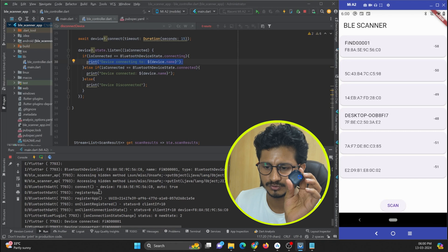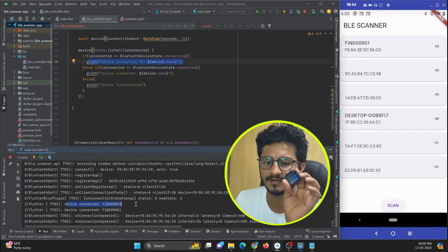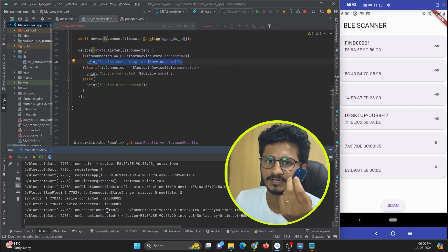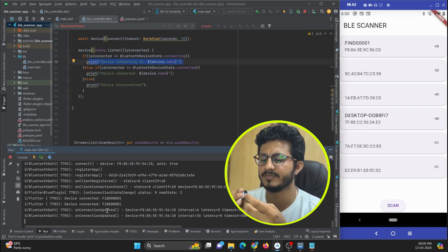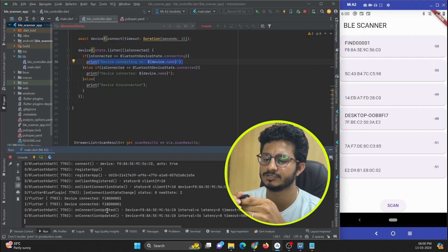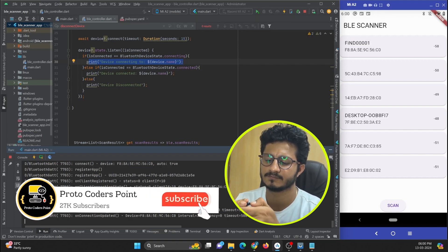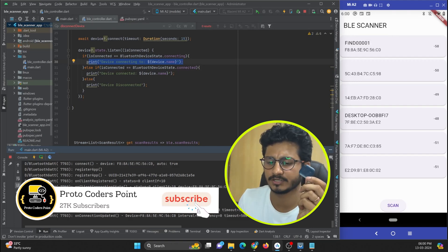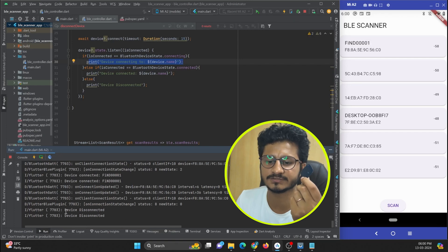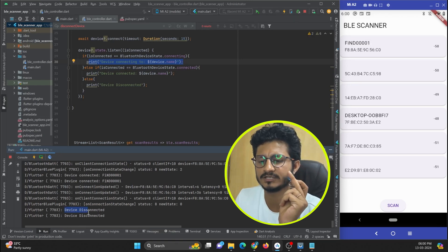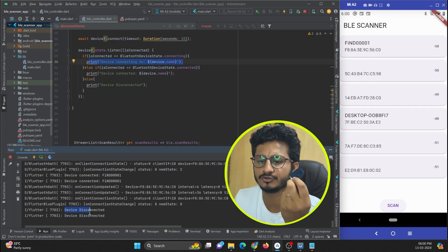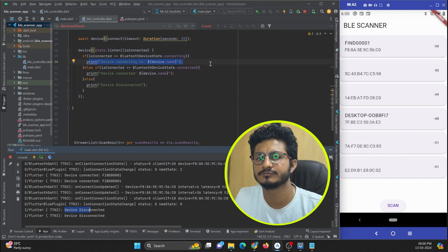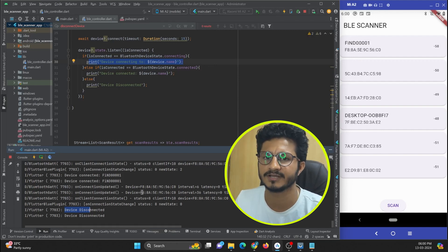The device is now connected. When I remove the battery from the BLE device, it shows 'disconnected' in the logs immediately. This confirms the state listener is working — as soon as the battery is removed, the device disconnects. That's all for this tutorial on connecting to a BLE device in Flutter. Thanks for watching, please subscribe to Protocol Despont.